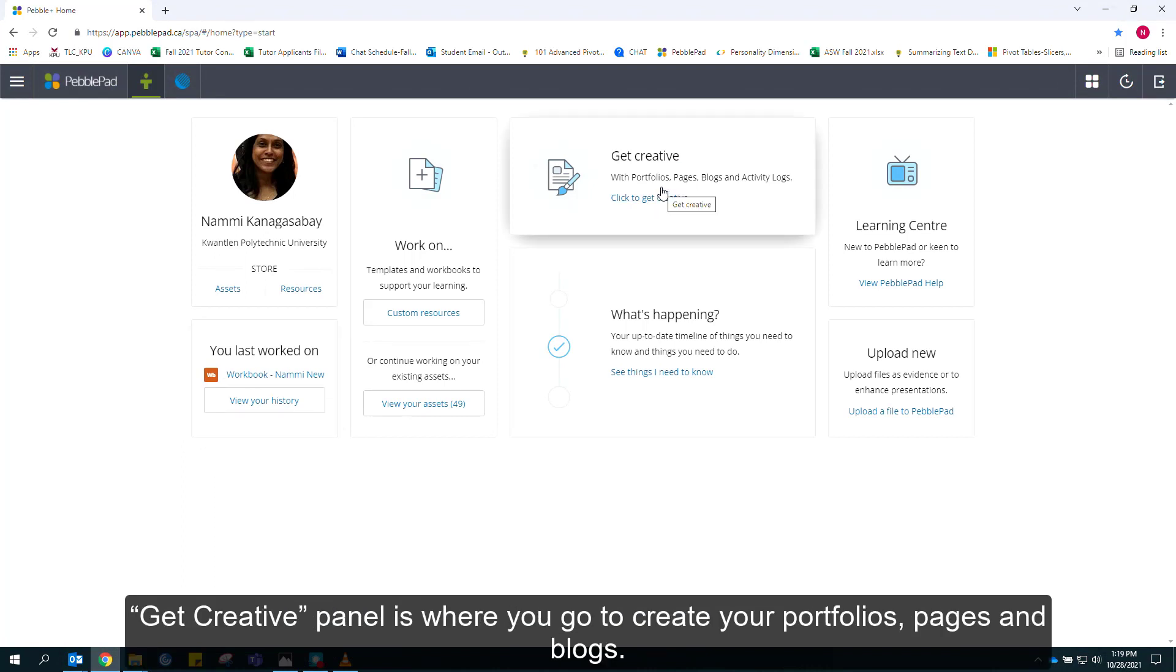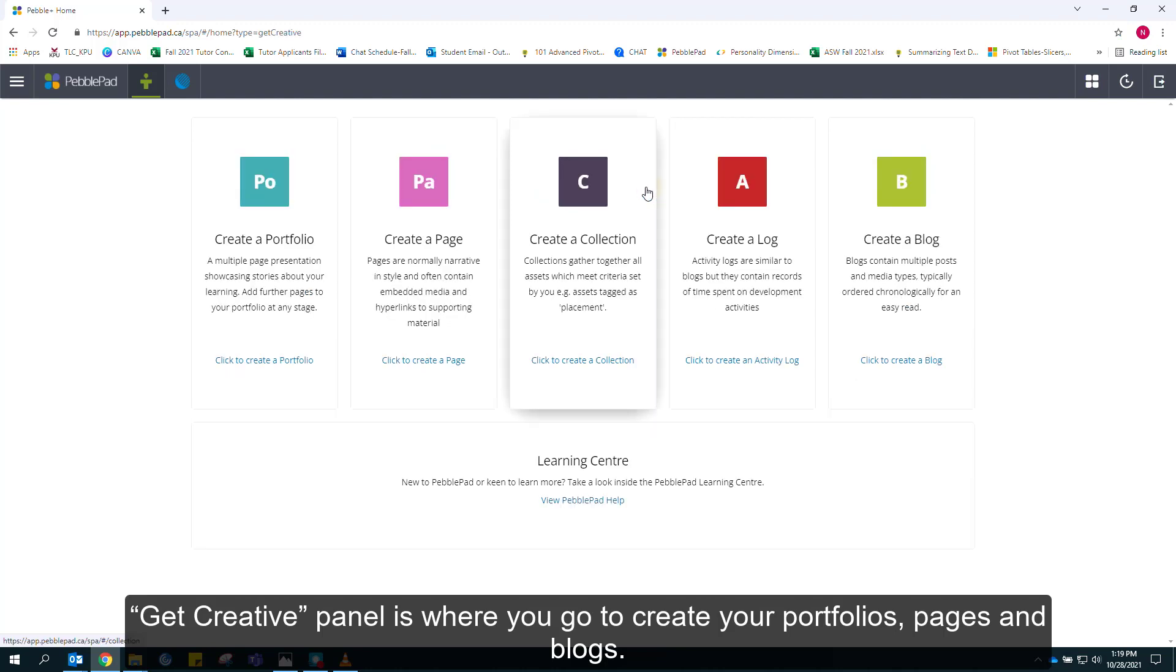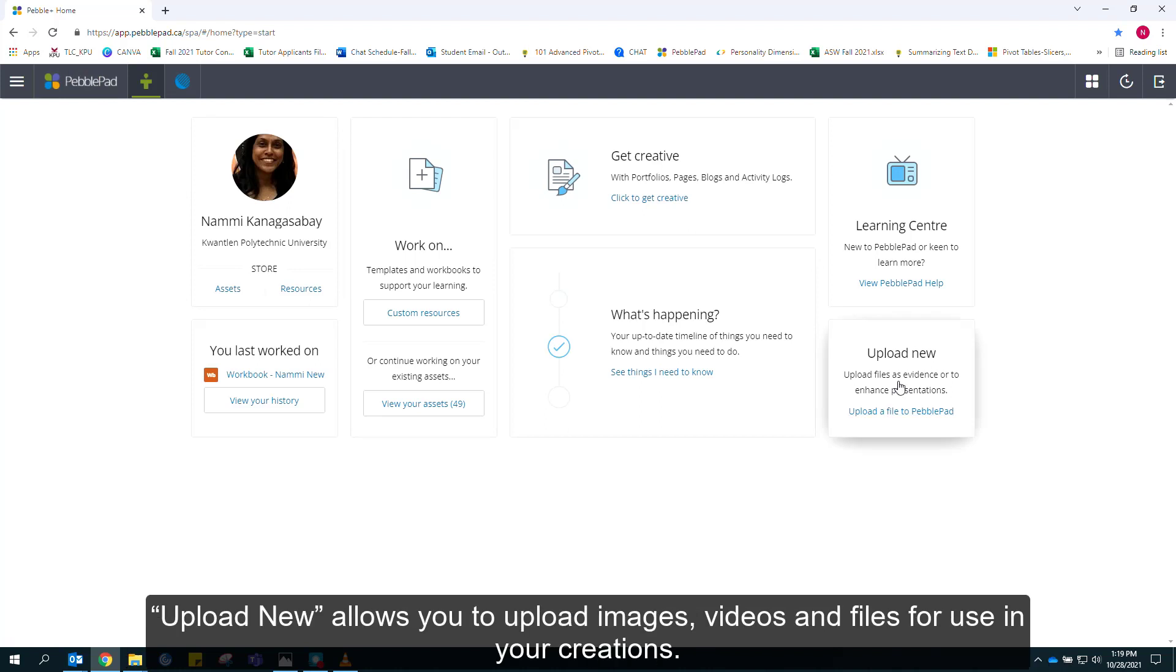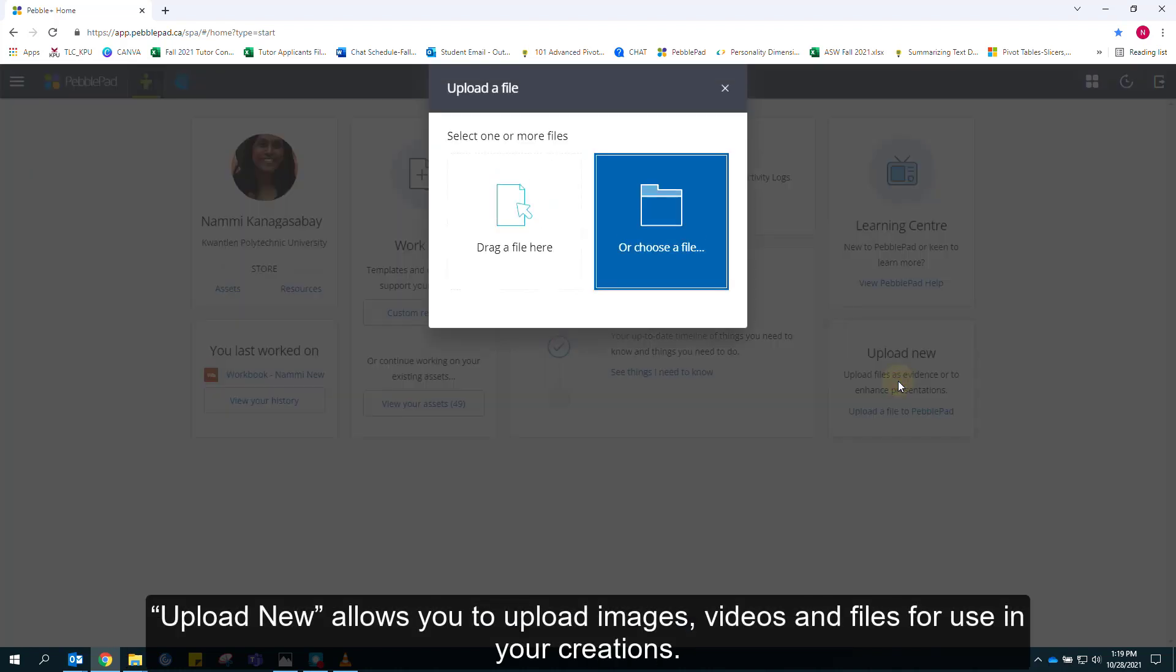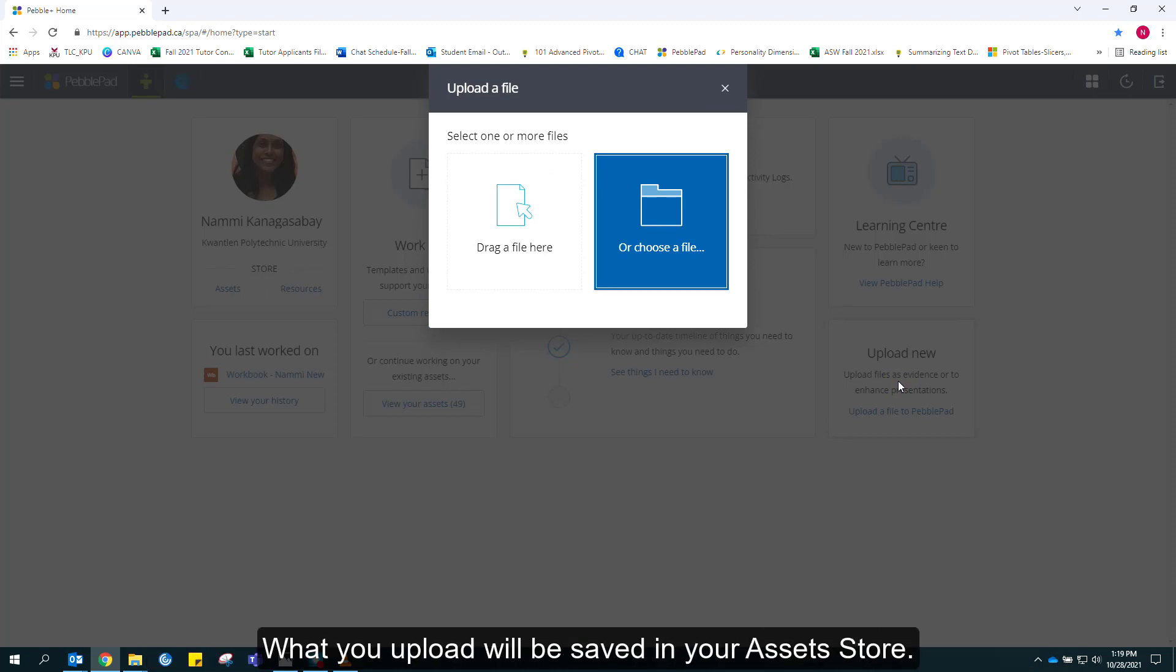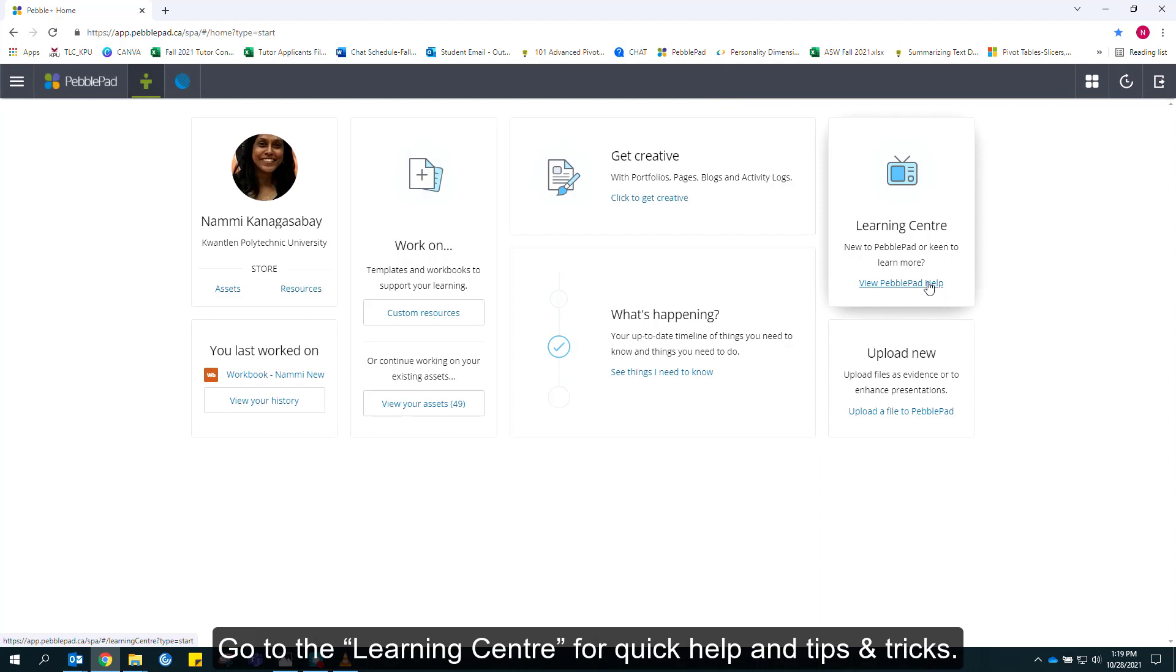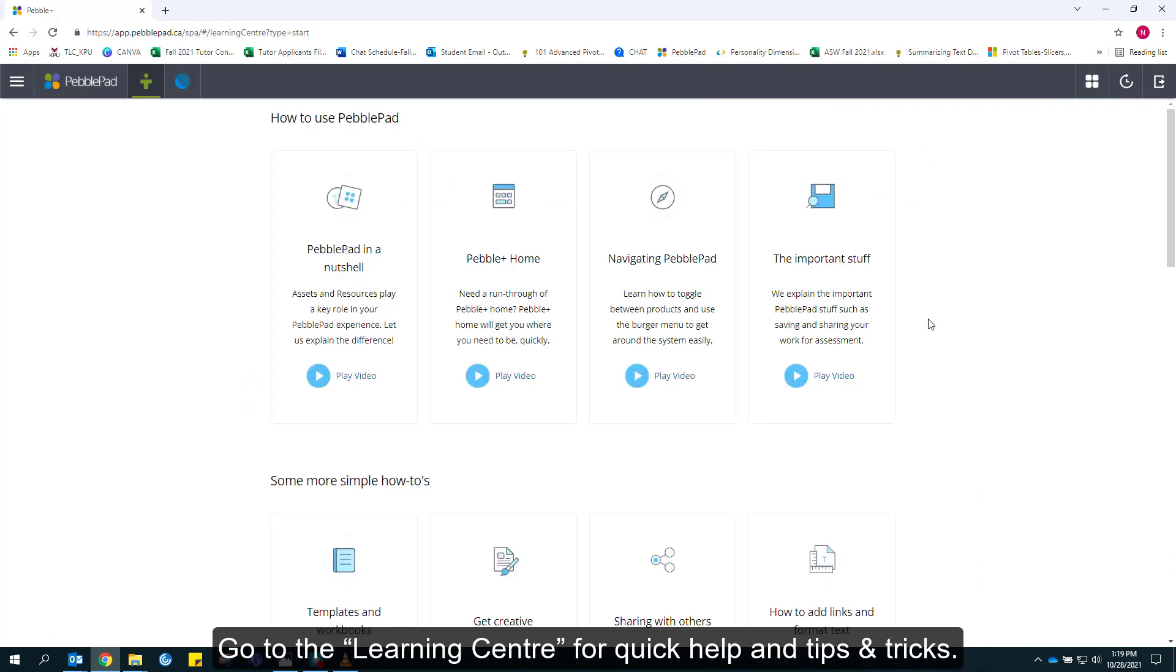Get Creative panel is where you go to create your portfolios, pages, and blogs. Upload New allows you to upload images, videos, and files for use in your creations. What you upload will be saved in your asset store. Go to the Learning Center for quick help and tips and tricks.